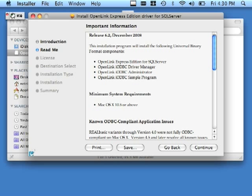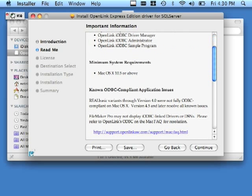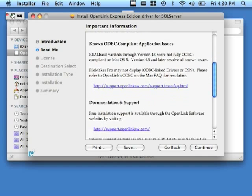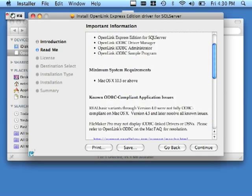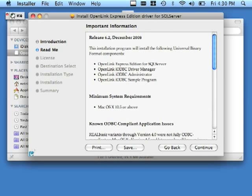We do recommend that you read the readme information associated with the driver. Once you've done that, click continue.